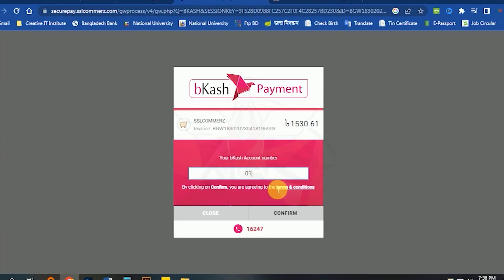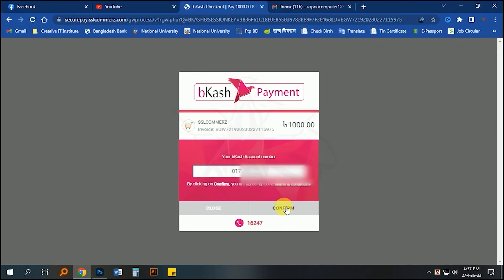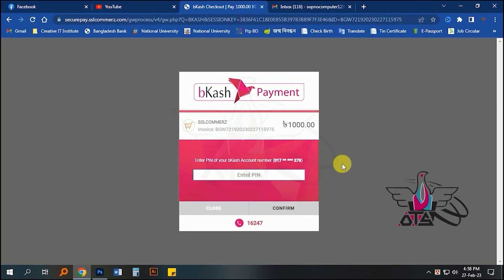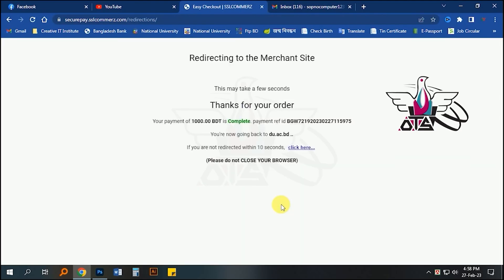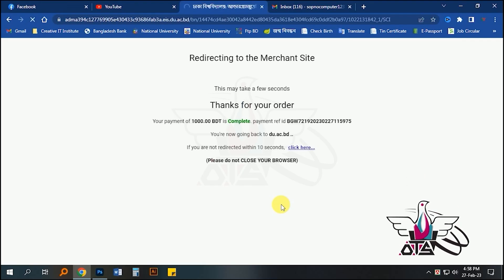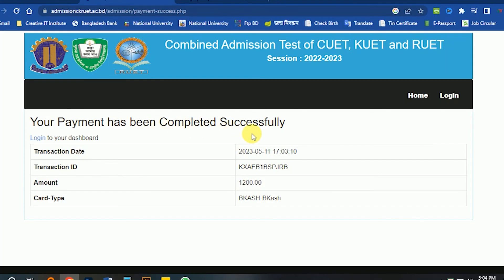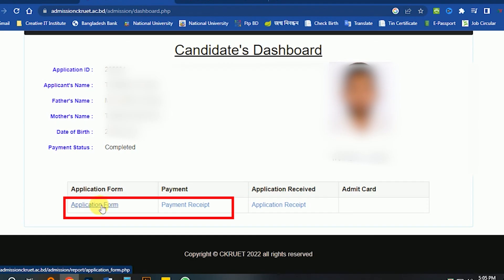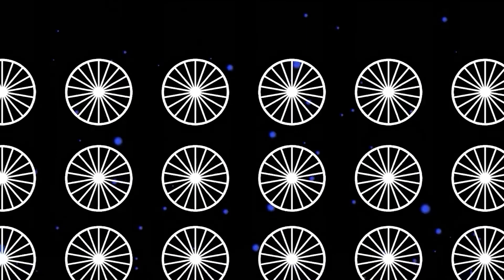Then we will give our application number and confirm. Then we will click the verification code and confirm. Then we will load it and wait. This payment has been completed successfully — we will see the message. Then we will log in, and then we will download the application form. Thank you.